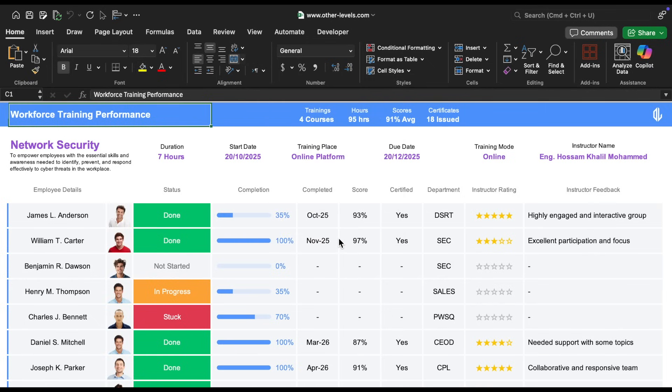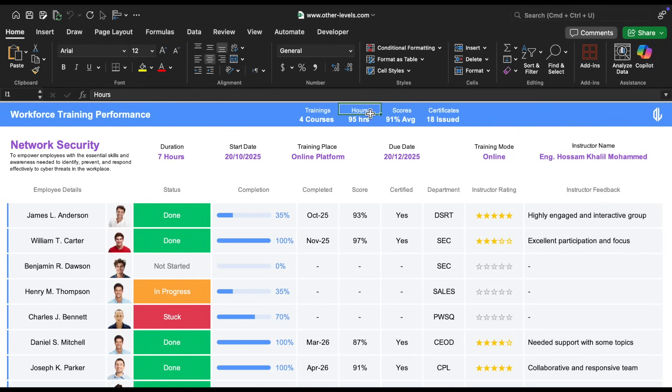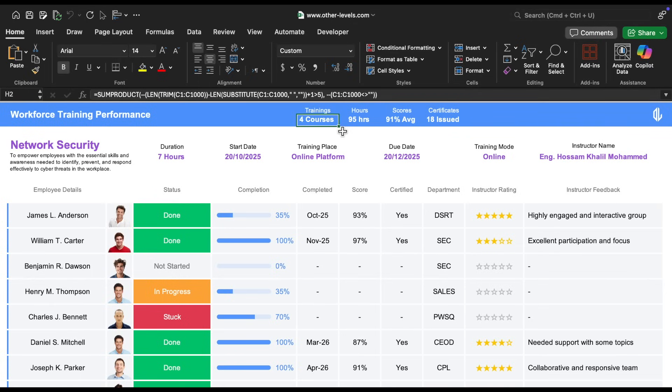The number of trainings, total training hours, average scores, and certificates issued. For example, if we look at the training's KPI, we used a formula that counts the number of descriptions in a certain column. The reason we did it this way, instead of simply numbering the courses, is that we wanted to keep the design clean and free of extra numbers, while still having the ability to count them easily.